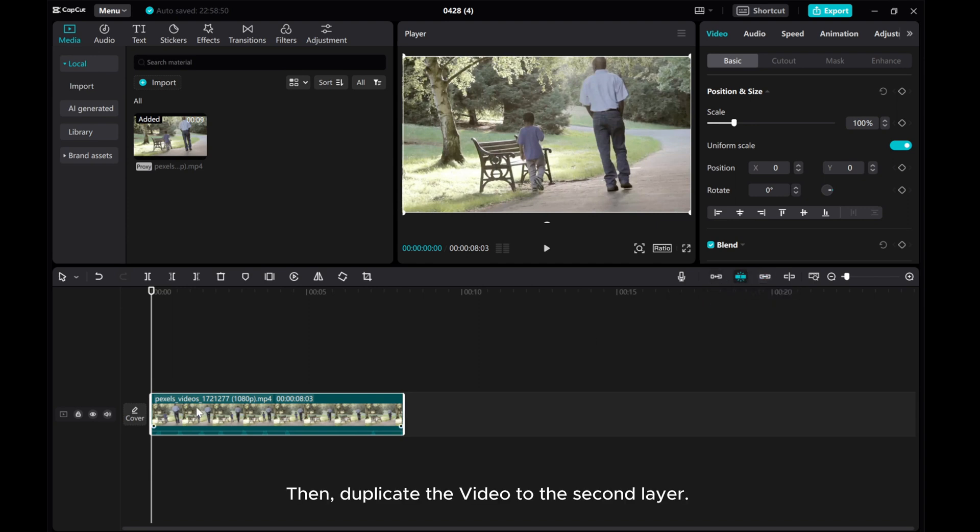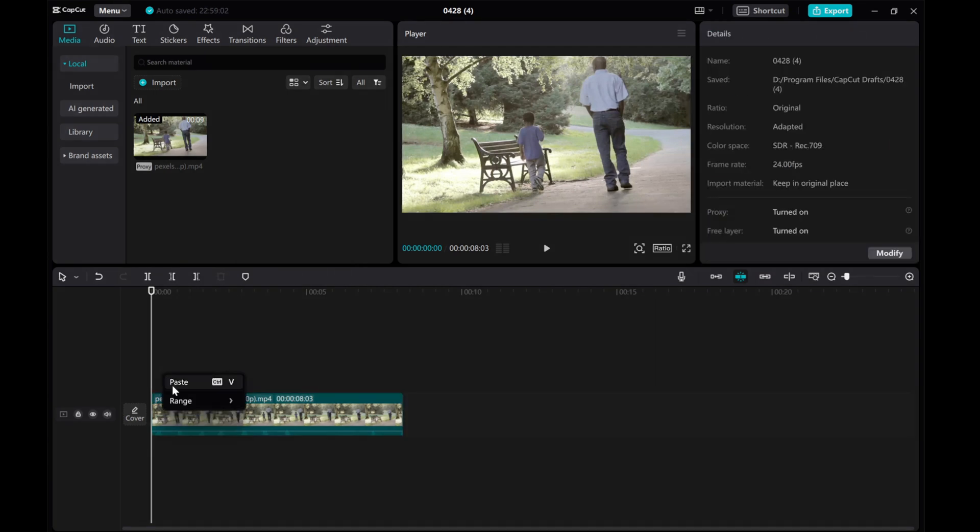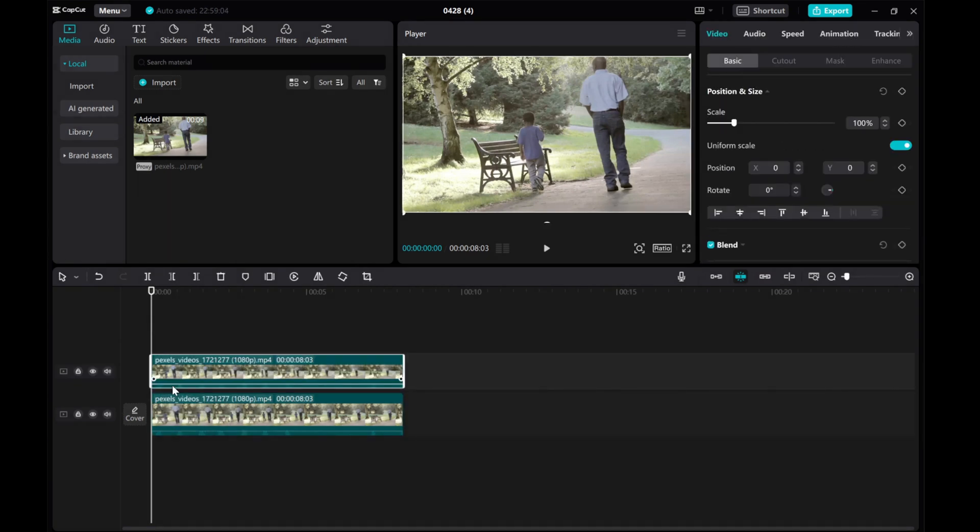Then, duplicate the video to the second layer. Hide the second clip and focus on the first one.